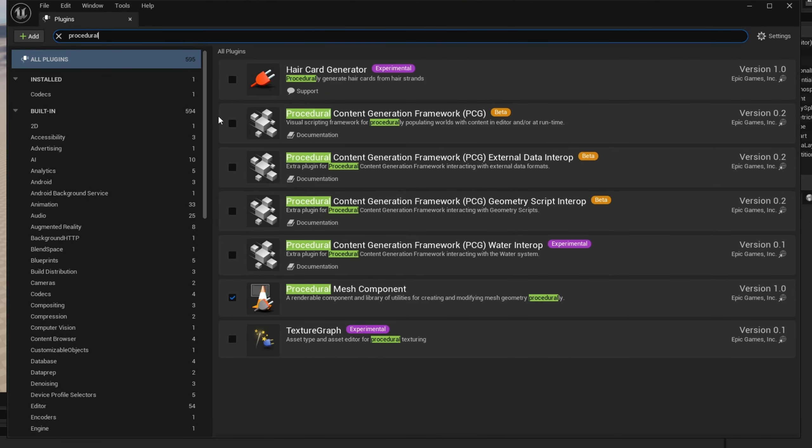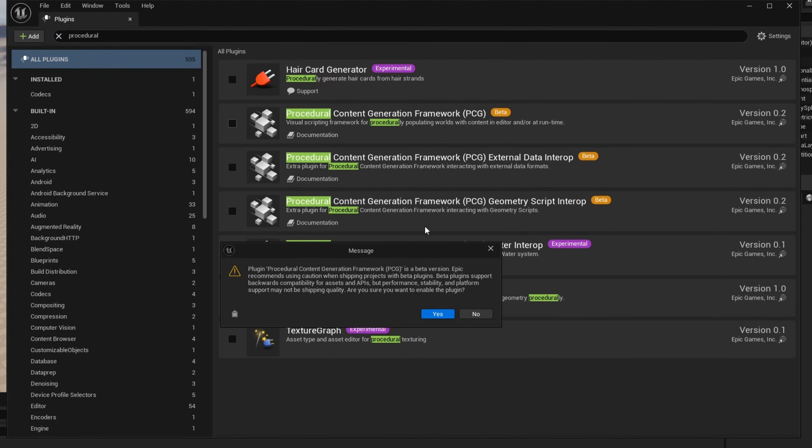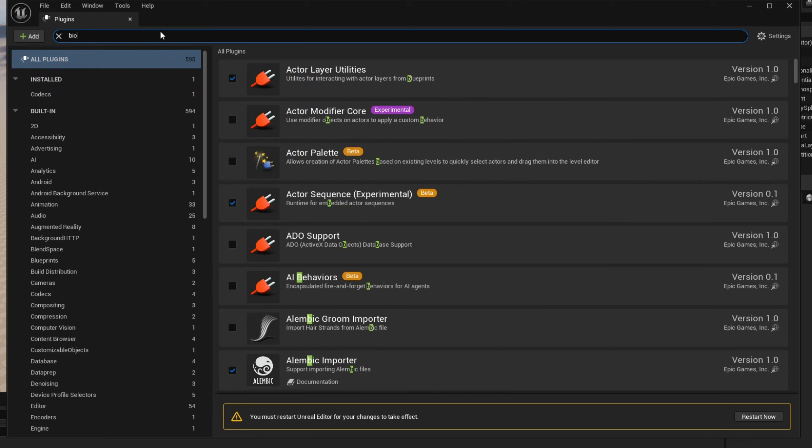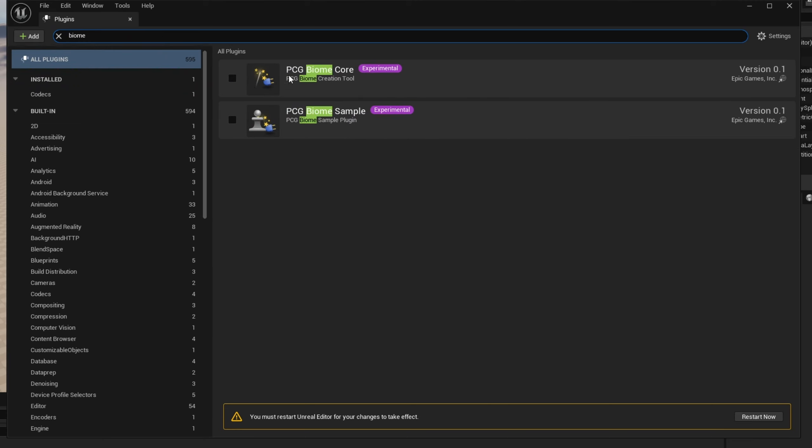Here I am in a brand new project. Go into Edit > Plugins and enable PCG — the Procedural Content Generation Framework. It will tell you it is in beta; just click Yes. Then search for Biome. This will give you the Biome Core, which is what you need to run everything, and it will also give you the sample. You don't need to turn on the sample to use it.